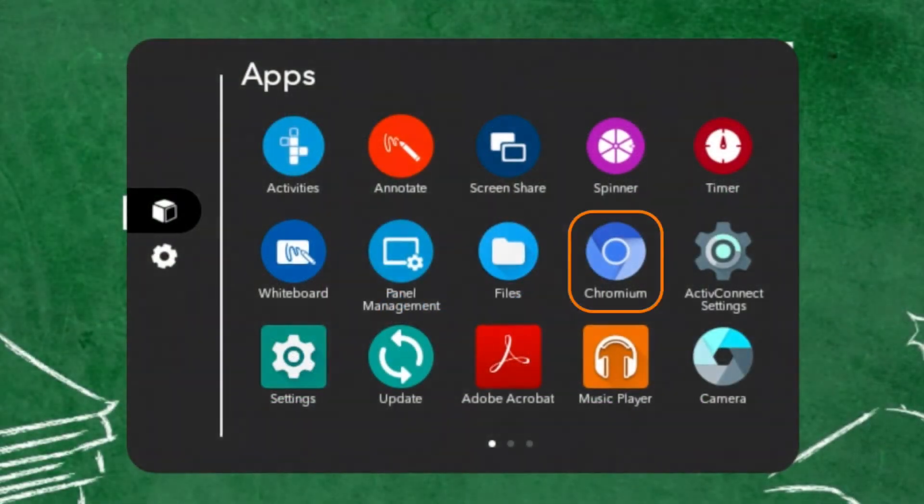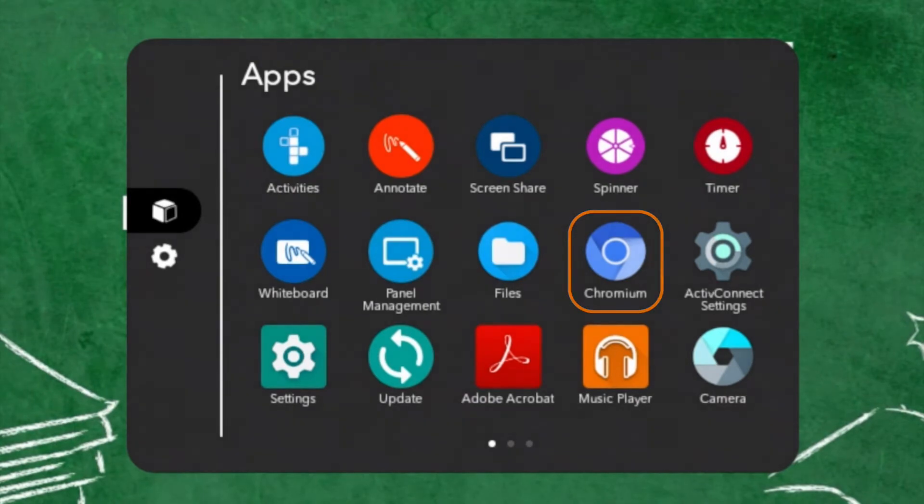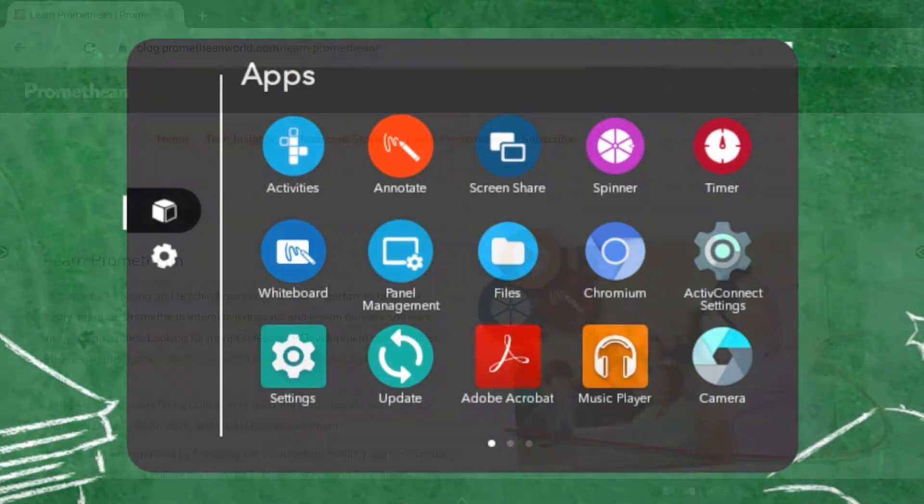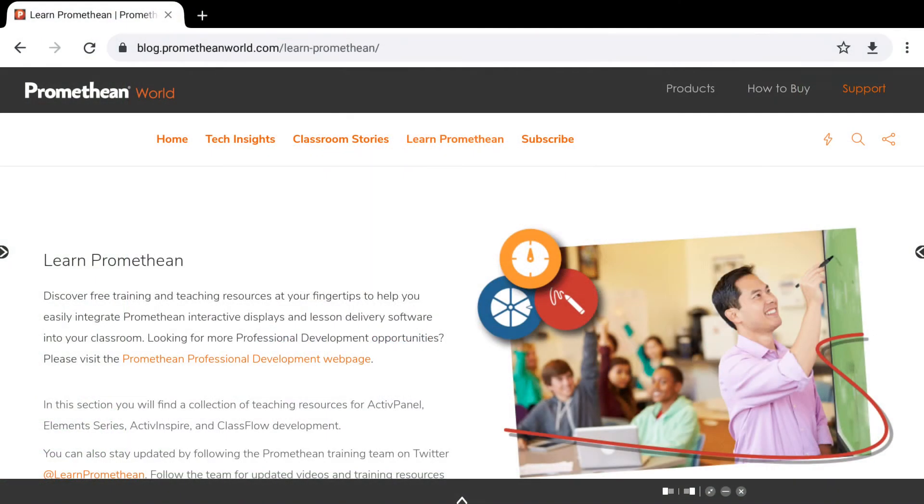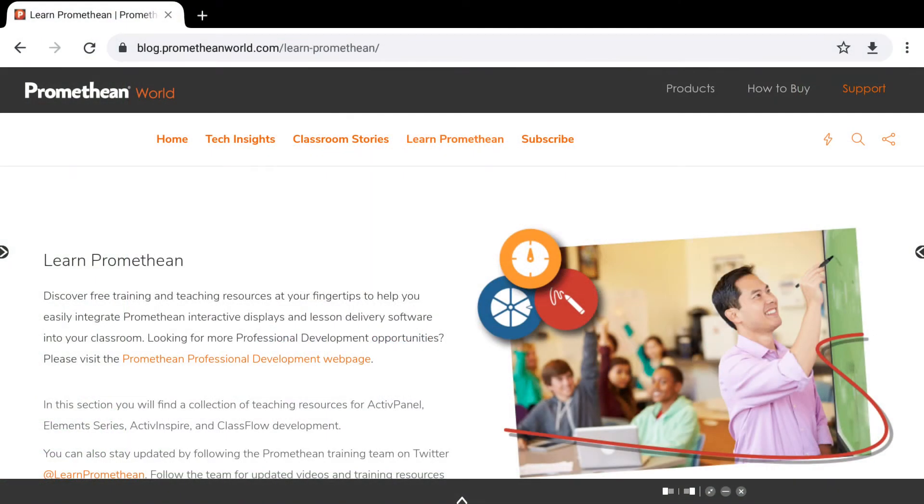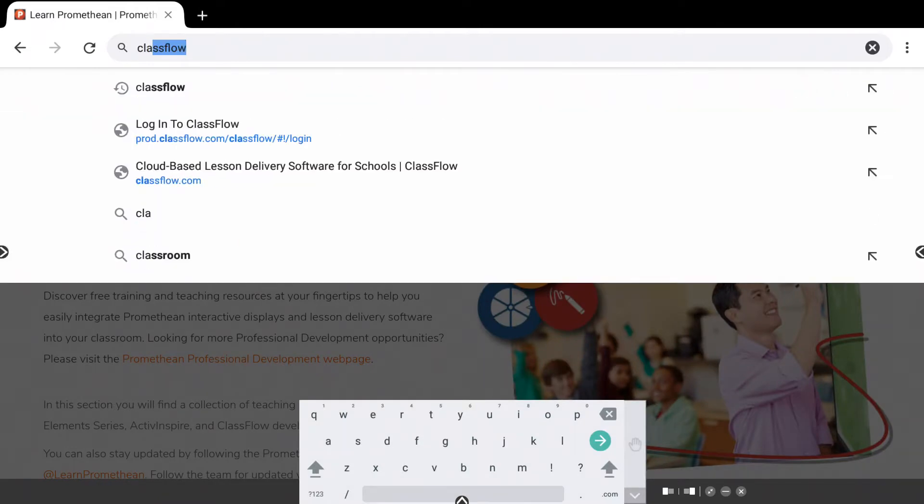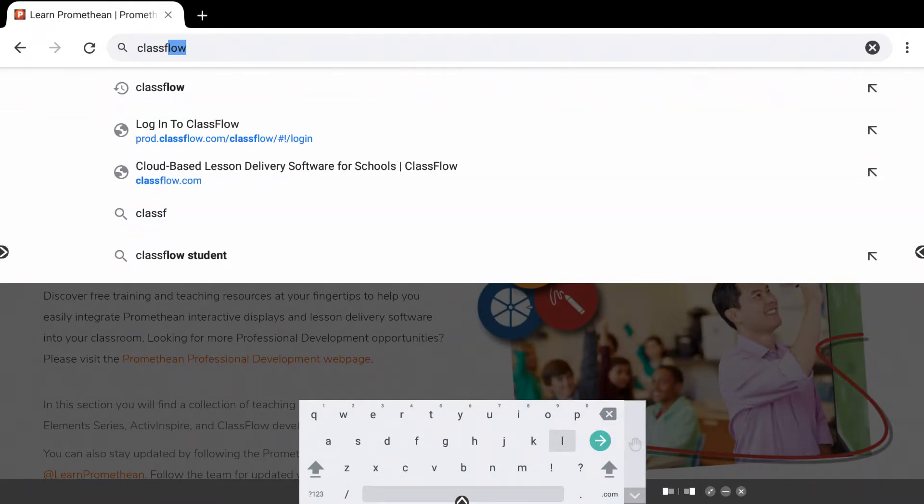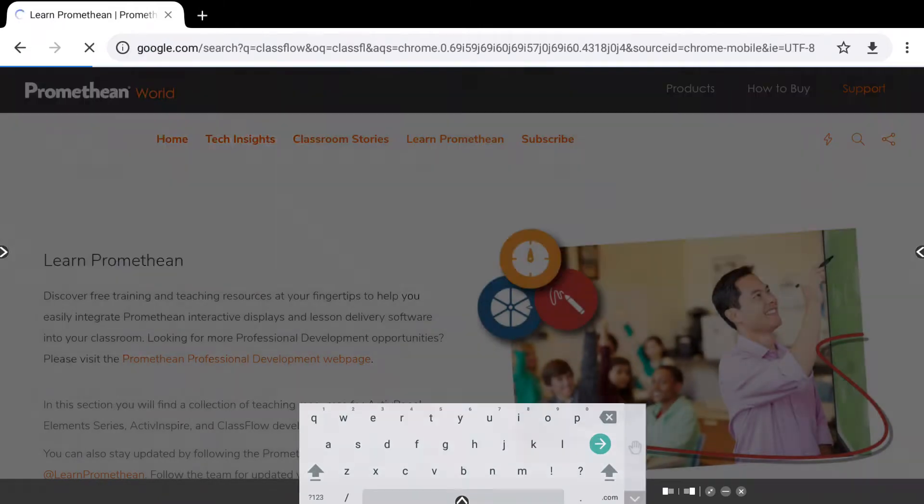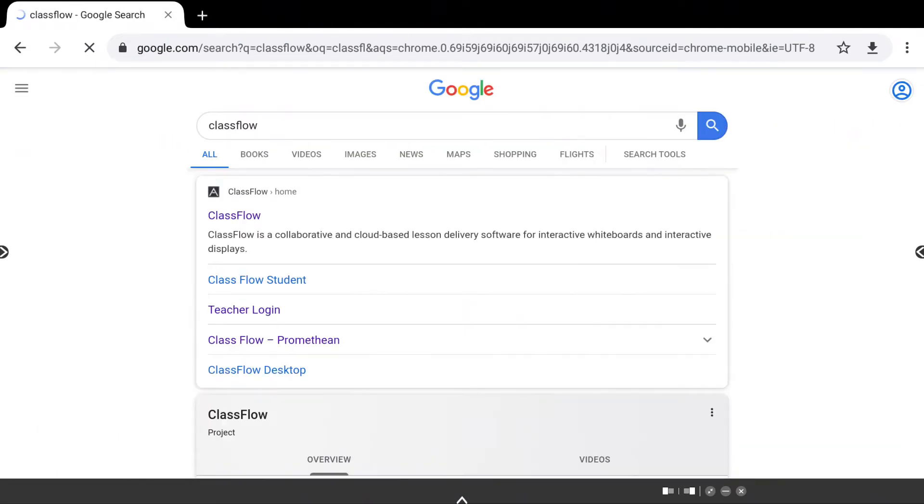In the Locker, select the Chromium app. Enter or search for the URL you wish to bookmark. For this example, let's use the Classflow login page.